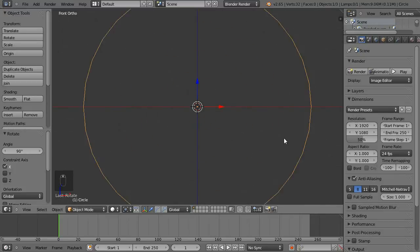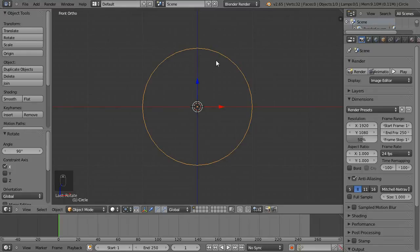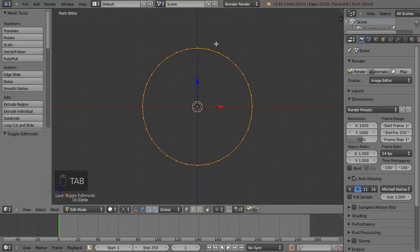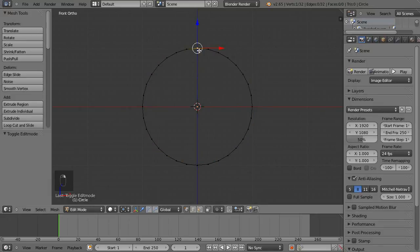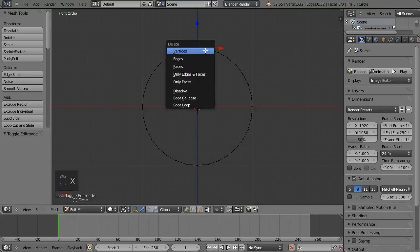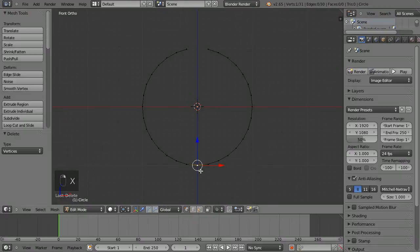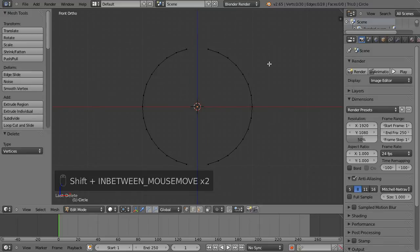Scrolling back zooms out — this kind of thing doesn't show up on the screen hotkeys. I'm going to Tab into edit mode, then right-click on the top vertex and hit X to delete it, then do the same at the bottom: right-click, X, and left-click the menu option to delete.